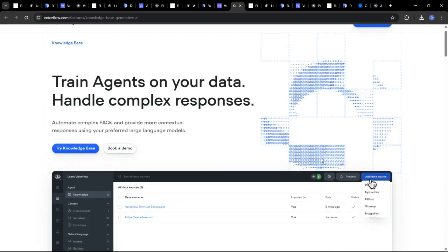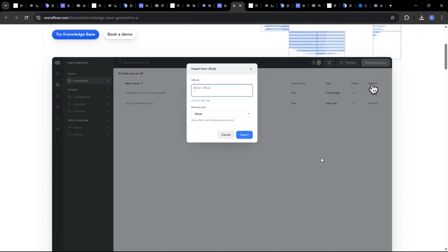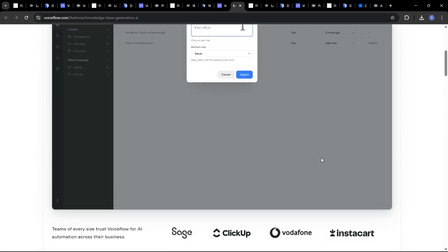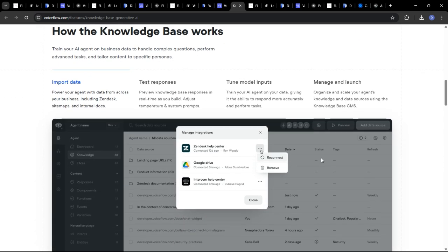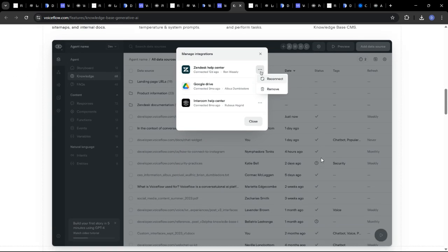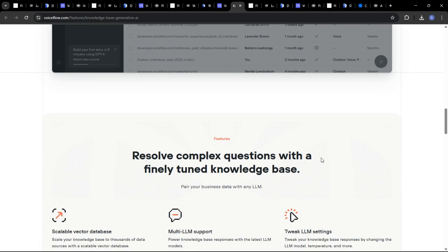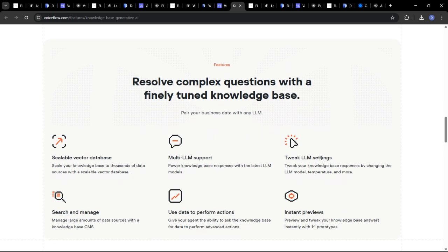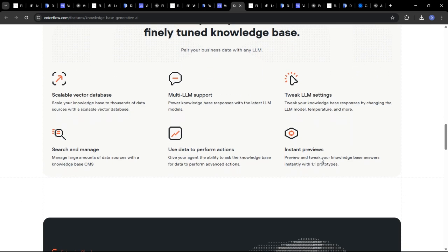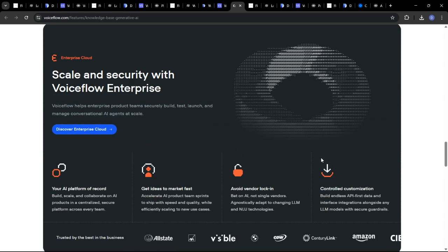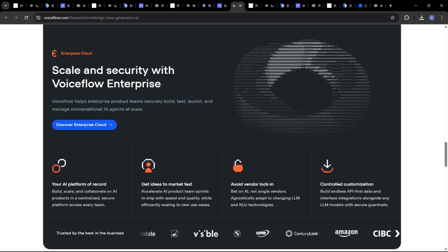VoiceFlow integrates seamlessly with popular messaging platforms and voice assistants such as Slack, Facebook Messenger, and Google Assistant. It also provides APIs for building custom integrations.